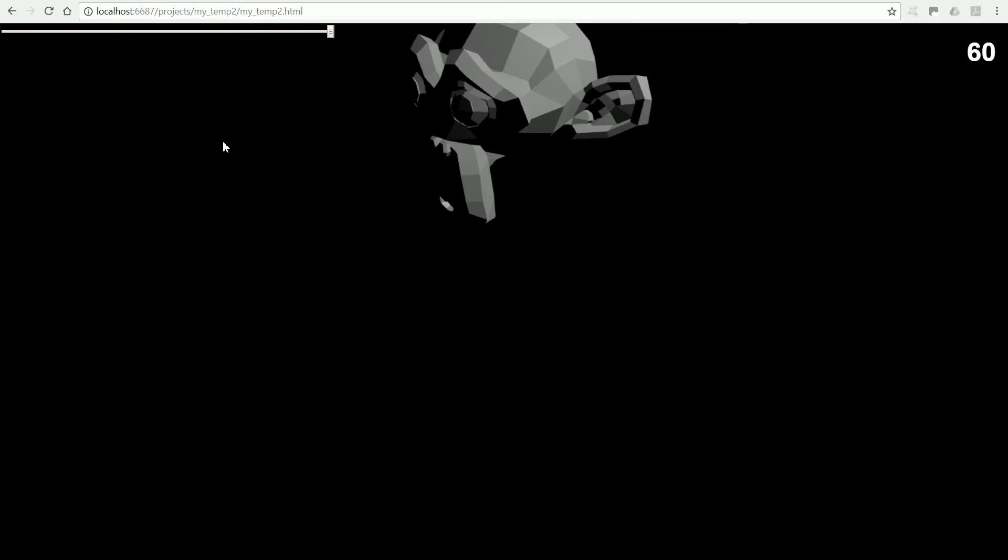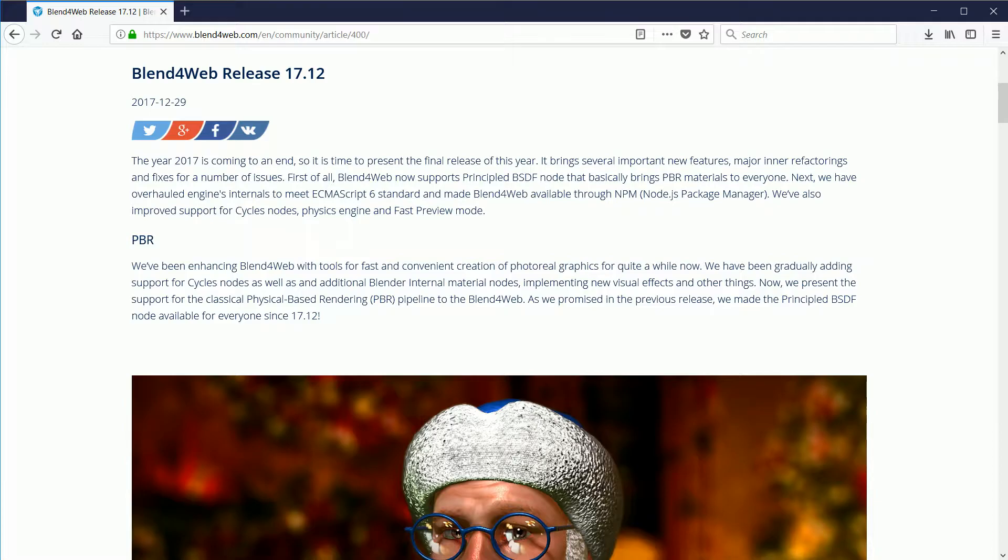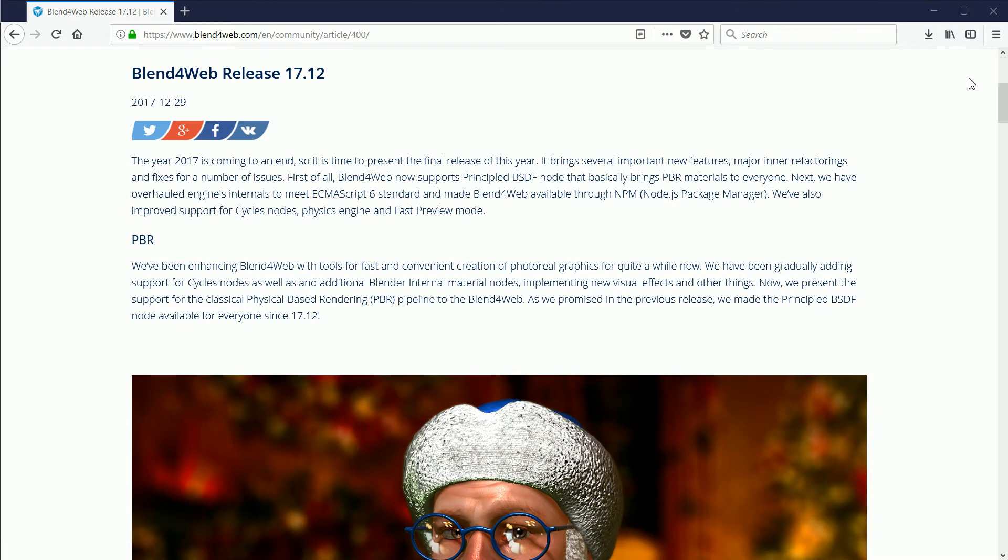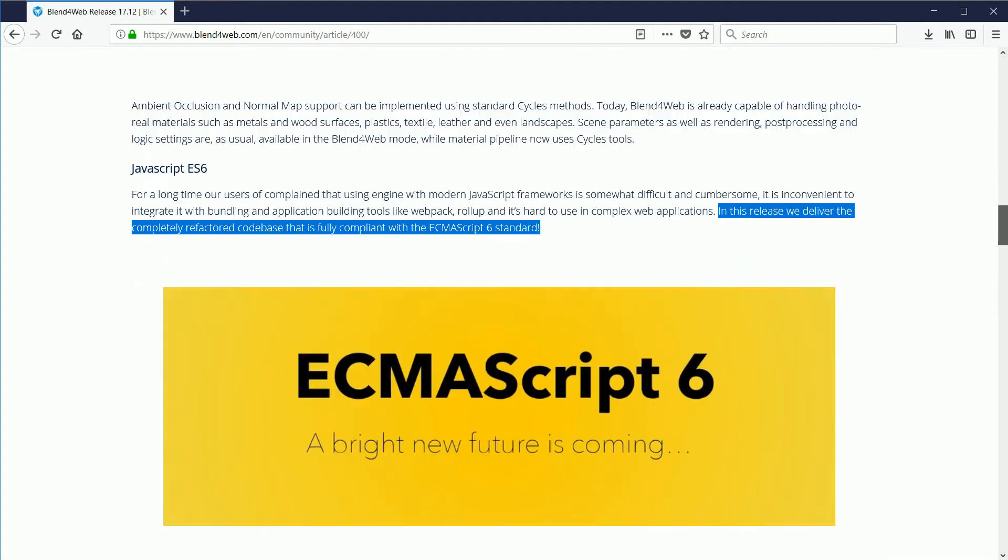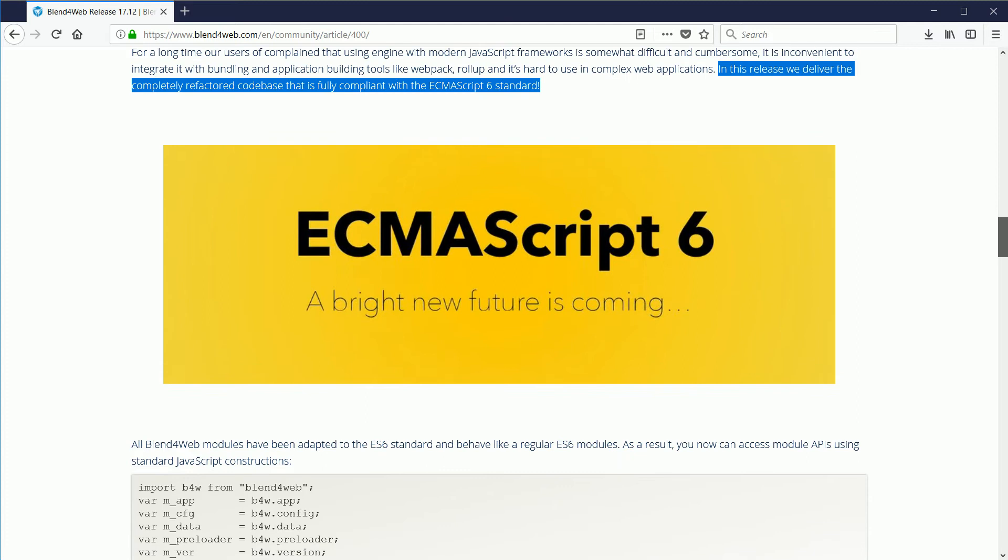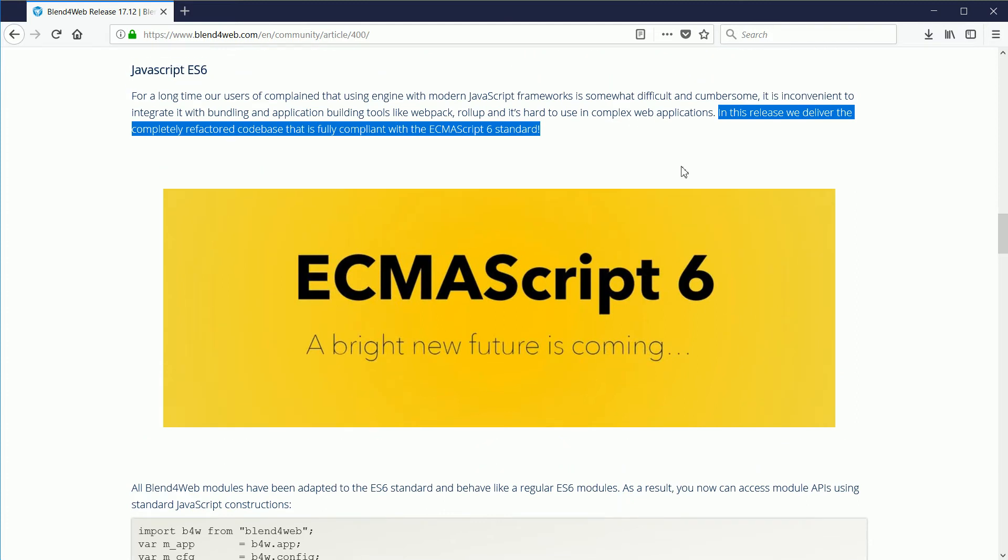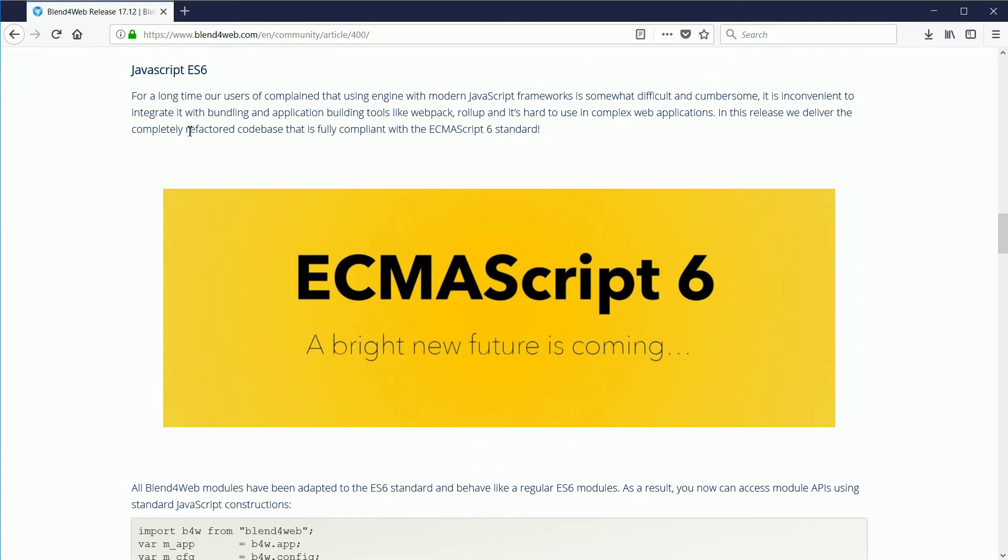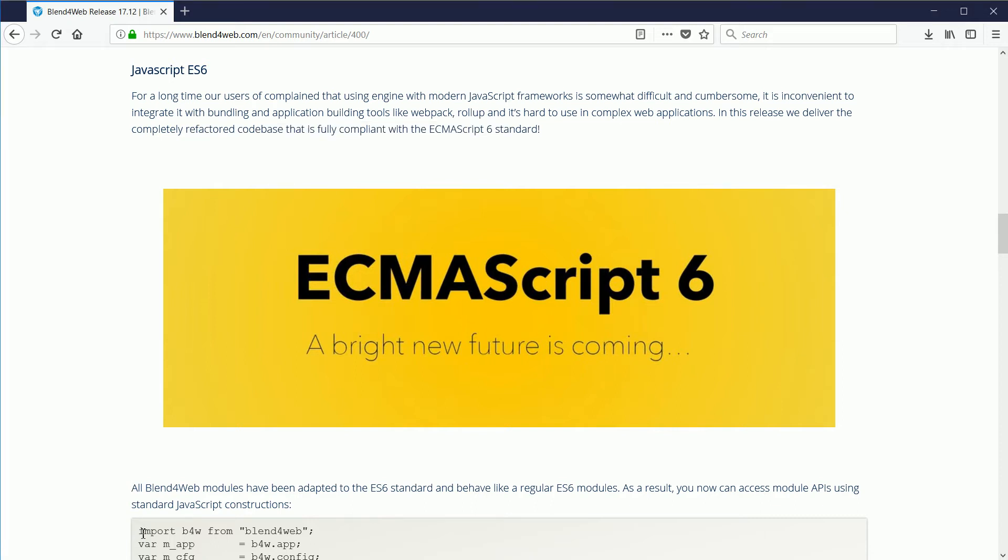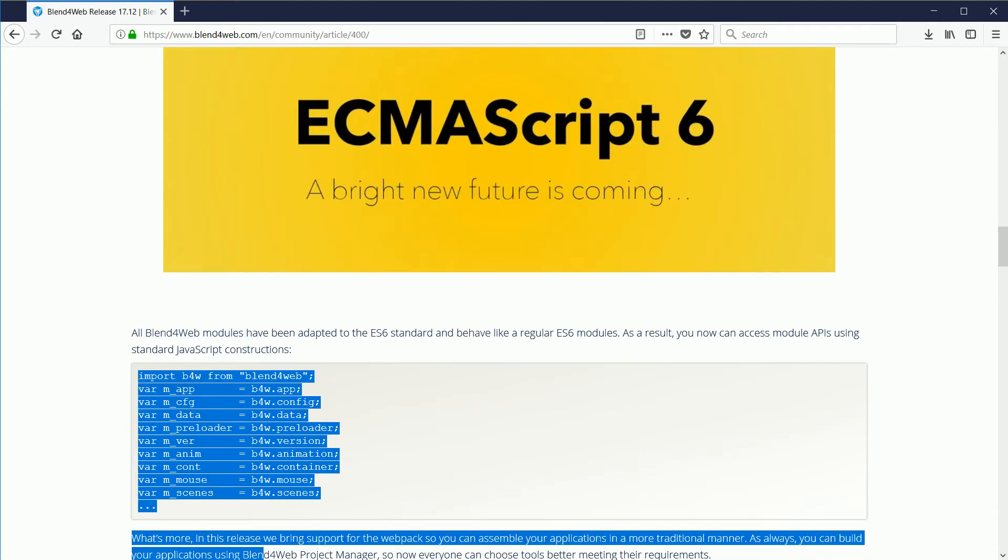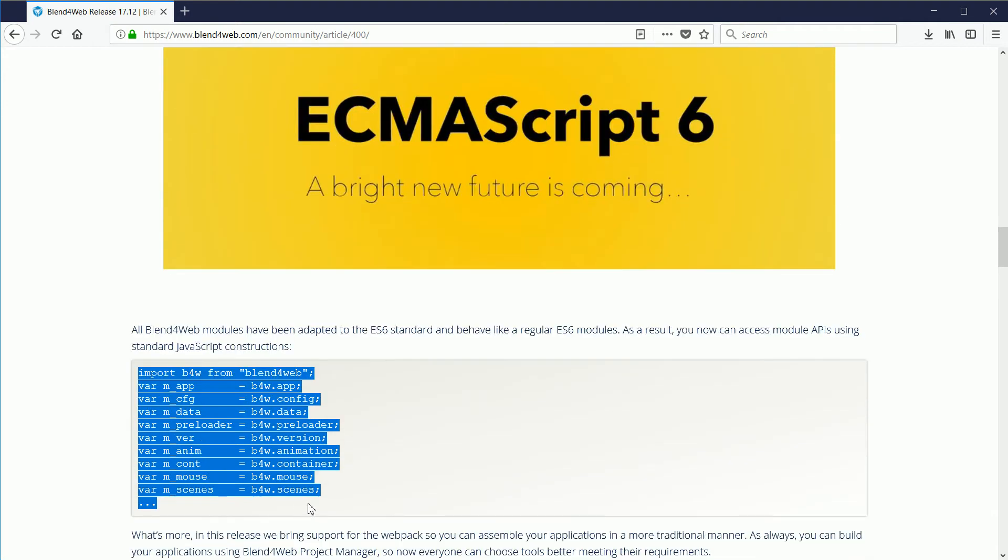At the time of making this tutorial, January 2018, version 17.12 of Blend4Web has just been released. With this release, they have completely refactored the code base so that it is fully compliant with the ECMAScript 6 standard. This will have many benefits and implications. In this tutorial, I will just look at the new way of importing modules from the Blend4Web API.